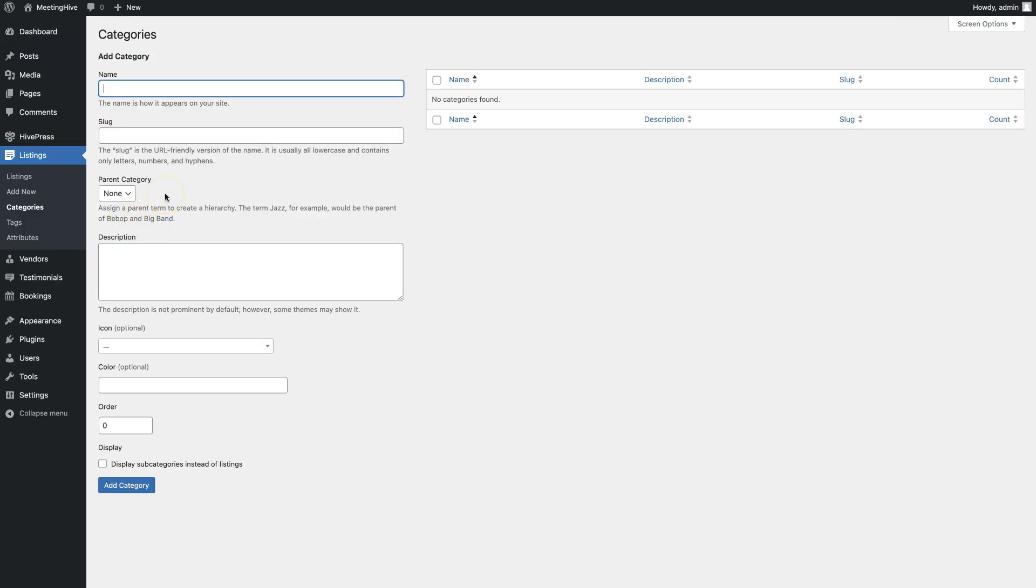For the sake of this tutorial, let's add tutoring, mentoring, consulting and coaching listing categories. Keep in mind that you can add as many categories as you need for your appointment booking website by following these steps.